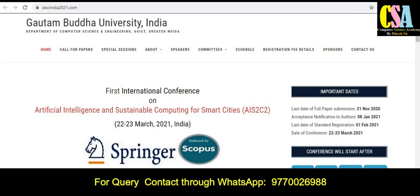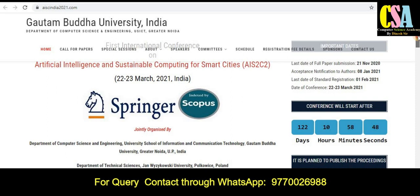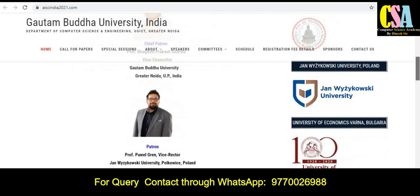The next conference is Artificial Intelligence and Sustainable Computing for Smart City — AIS2C2. This conference will be held on 22nd–23rd March 2021 at Gautam Buddha University, India. Use this conference to publish your research paper, as it is a Scopus conference sponsored by Springer.